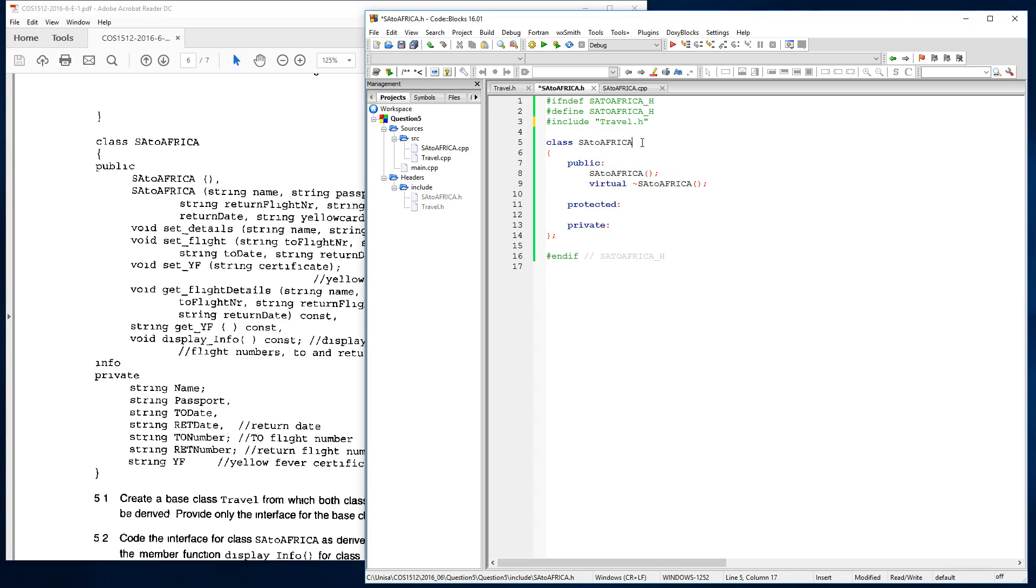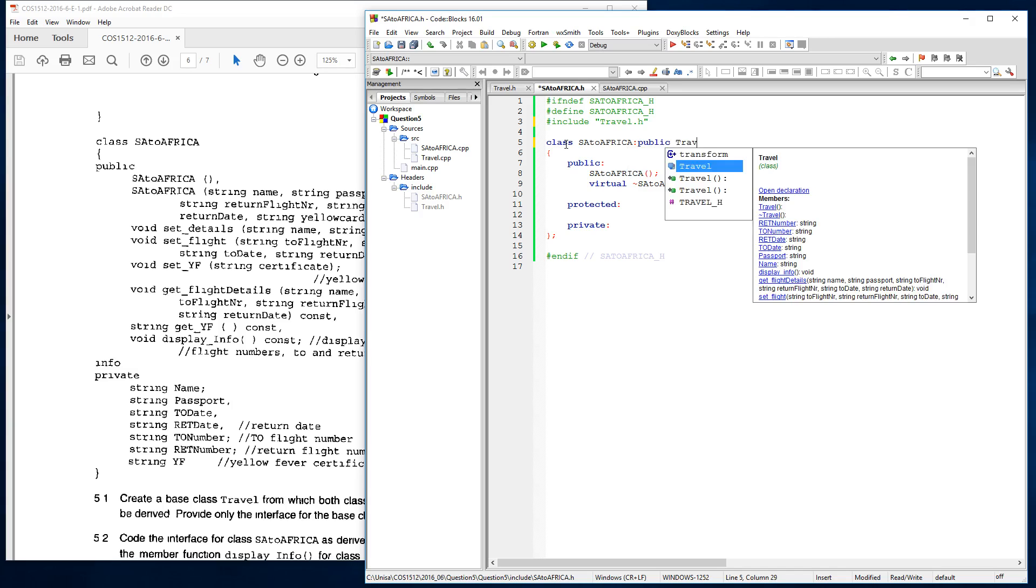And then on top of that, we change our class over here from a standard class to represent a subclass by putting public over here and calling our class, which is travel. So whatever is in travel, we will now be able to use in this class.